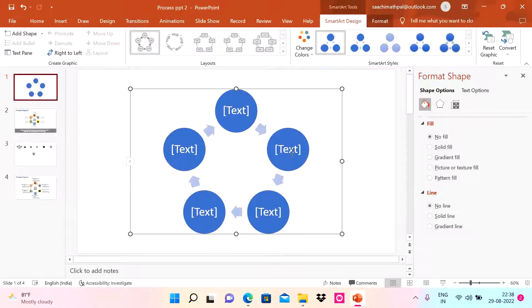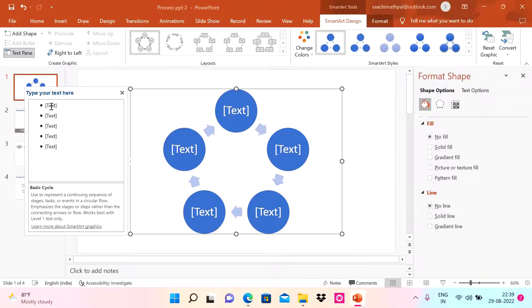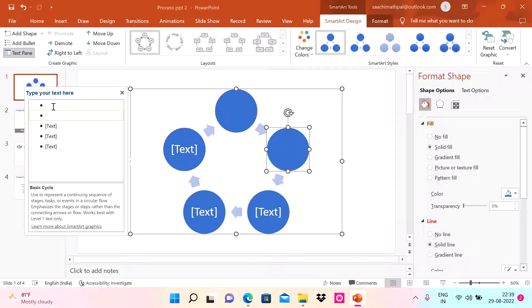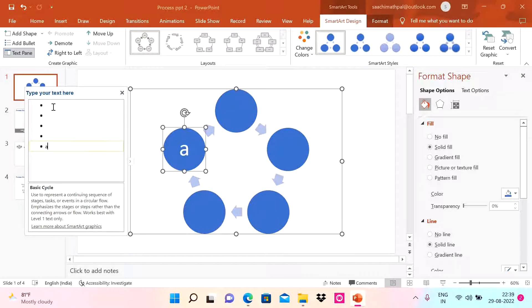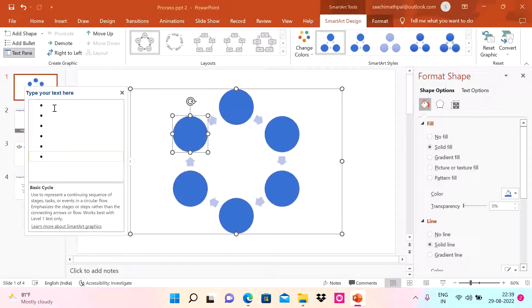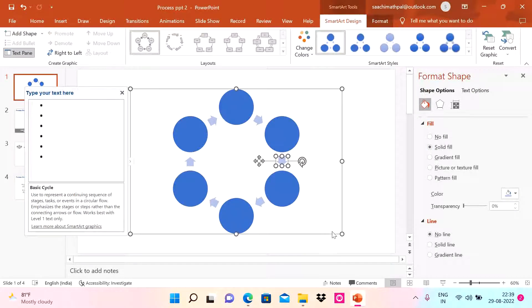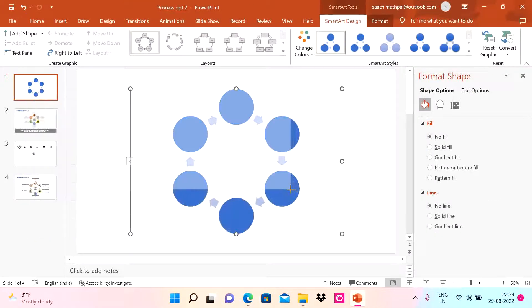You can change the number of stages to whatever you want. Click the arrow to see the text panel, delete the existing text to leave it blank, and do that for all the circles. I want a six-step process for this demo, so I'll press Enter to add a sixth item. Now the basic skeleton is ready.